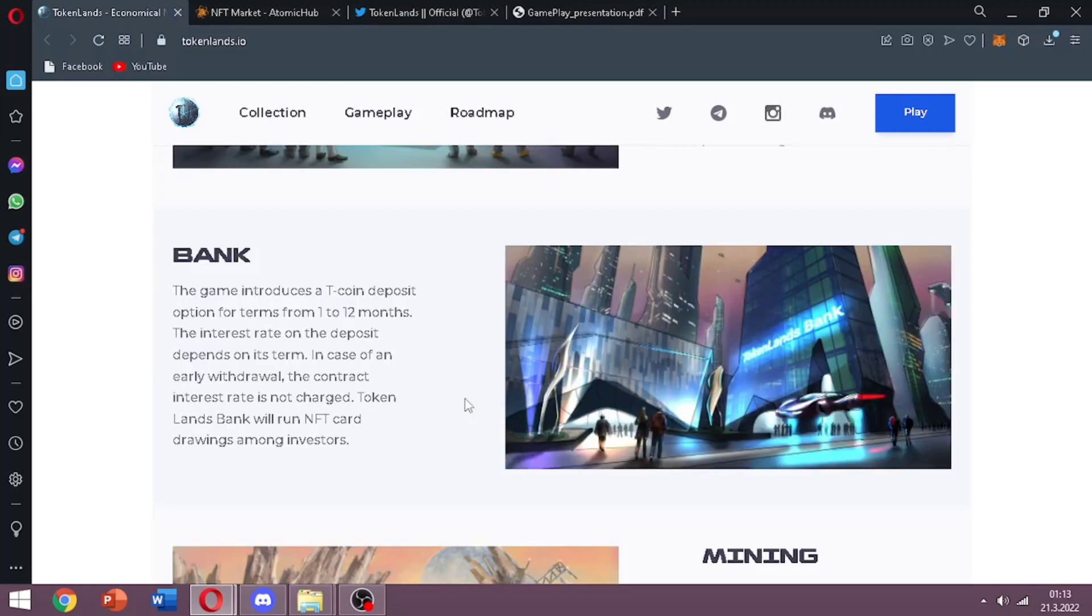Bank. The game introduced a T coin deposit option for terms from 1 to 12 months. I think it is something like staking. And the interest rate on the deposit depends on its term.